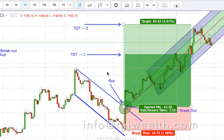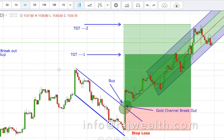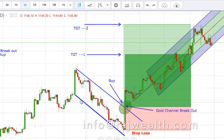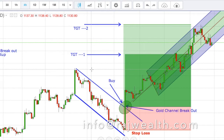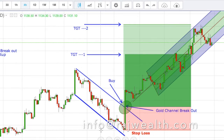Today we'll see how the channel breakout trade setup works. This is a gold chart — see how gold has given a channel breakout here. This is the downward channel, where price came from around 1155 dollars per ounce and went all the way down to around 1100.